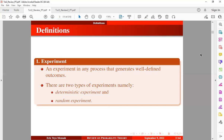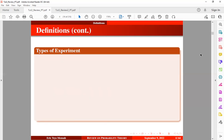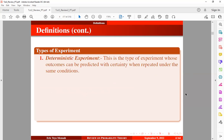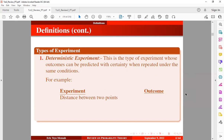Let's take a look at the first type, which is a deterministic experiment. It is the type of experiment whose outcomes can be predicted with certainty when repeated under the same conditions. For example, the distance between two points — we know that this outcome is going to be constant. If you take the distance between country A and country B and observe 800 kilometers, the next time you take the same measurement it's going to be 800 kilometers; it's not going to change.